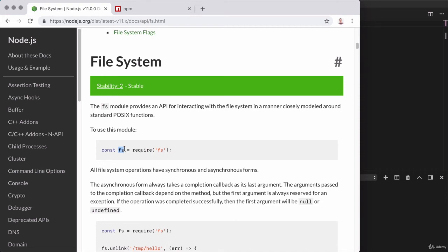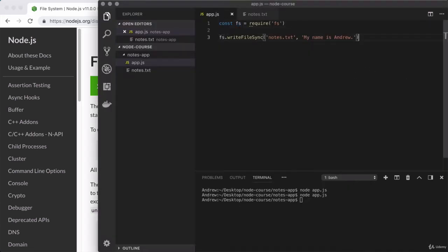So at this point, we have loaded in our first core node module, and we've used it to do something interesting. Now I want to take a moment to move on to our first challenge for the class.